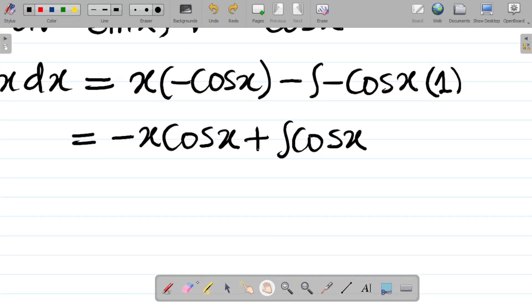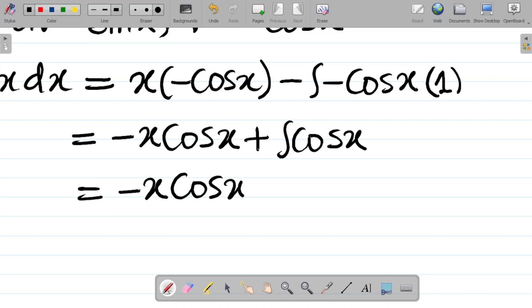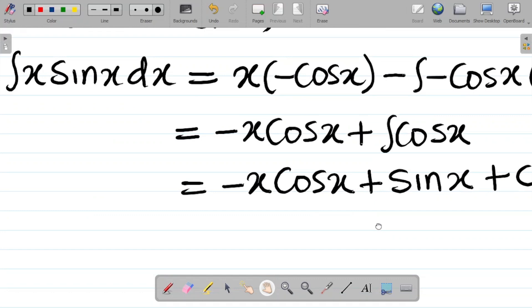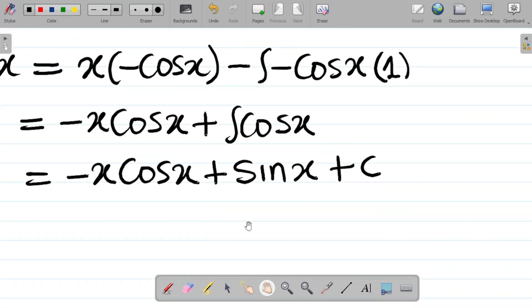This simplifies to minus x·cos(x) plus sin(x) plus C. So that is our indefinite integral result.